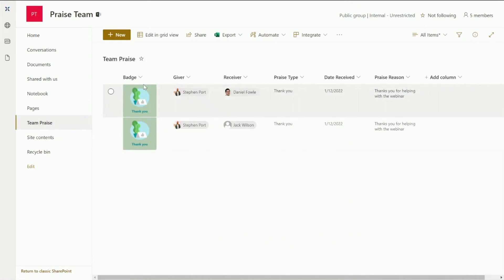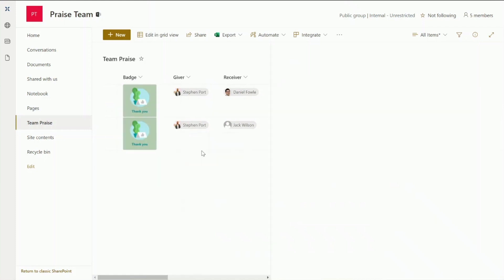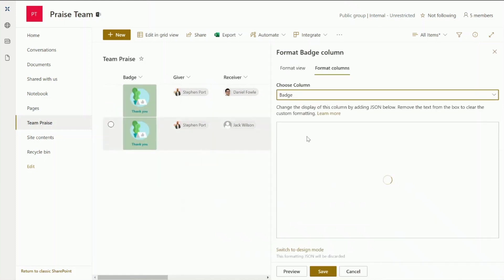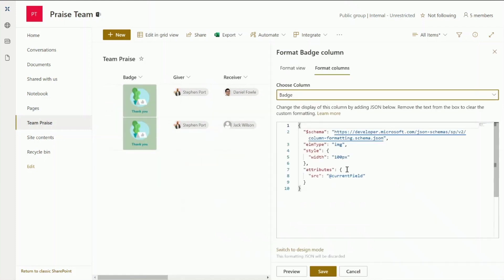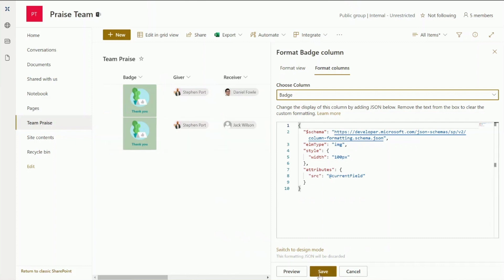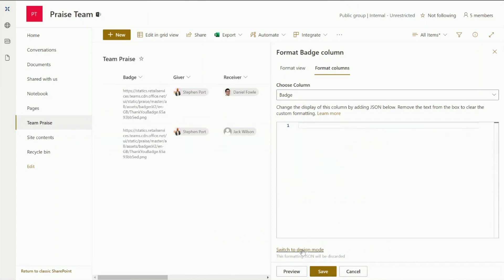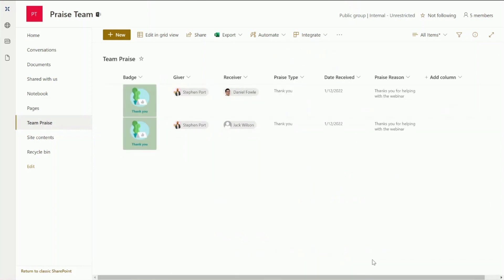One of the things that I have done within this list to make the badge show as an image rather than a URL is I've just applied some formatting to this column. So in here it's a single line of text column. I've just applied some basic JSON schema in there to convert this into an image. So I've just said the element type is image. We want the width of 100 pixels. It's a nice size for SharePoint. And the attributes we're just using the source of the current field which actually we're putting the image URL directly into there. If I take that out you can see that. If I just do this in preview you can see there this is the praise badge URL. So I'll just cancel that.